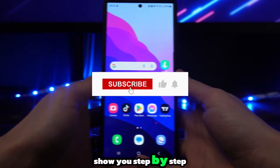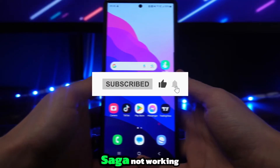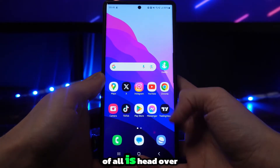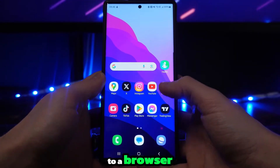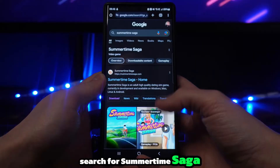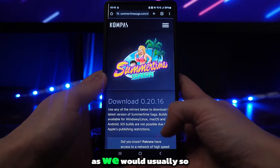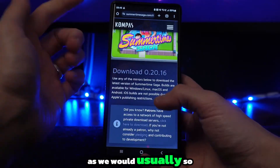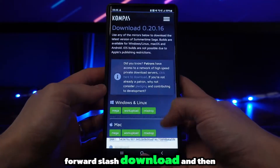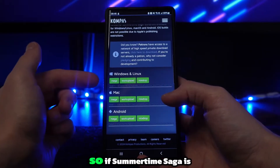In this video, I will show you step by step how you can fix Summertime Saga not working. What we'll do first of all is head over to a browser and then search for Summertime Saga and go through the download process as we would usually. Click on SummertimeSaga.com/download and then scroll down and click on the one that you want.